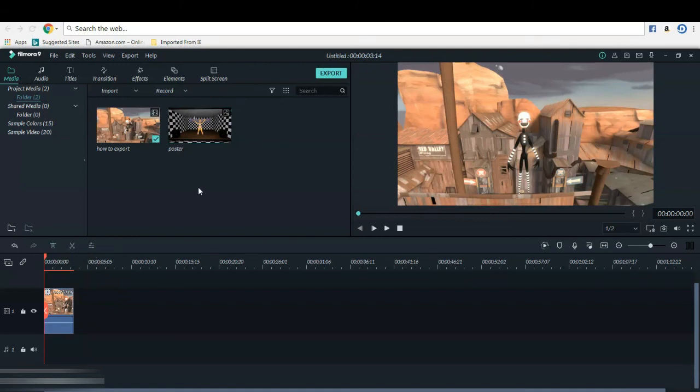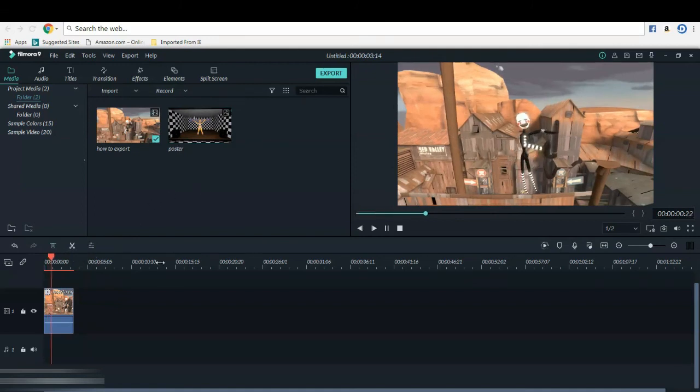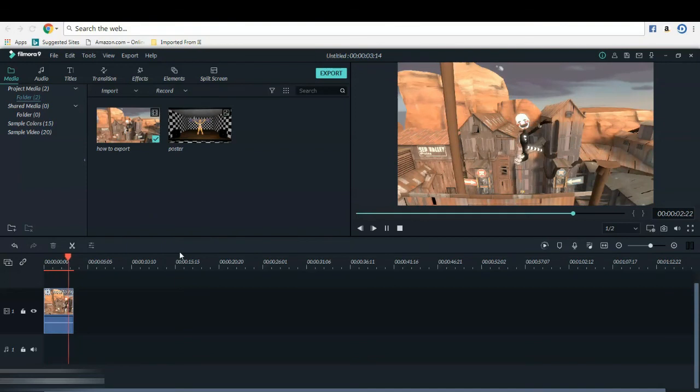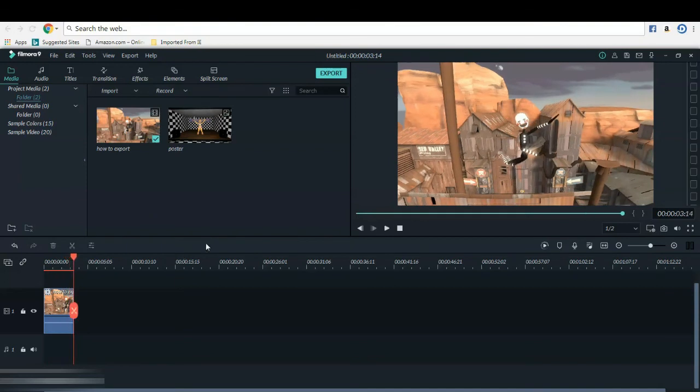And yeah, that is how you export an animation and where to find it.